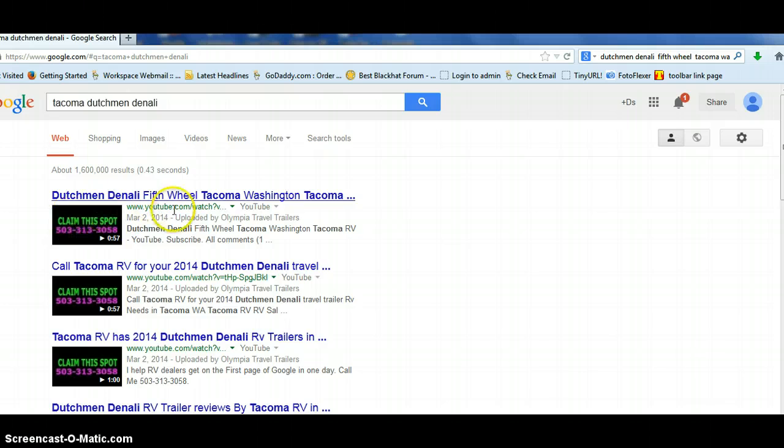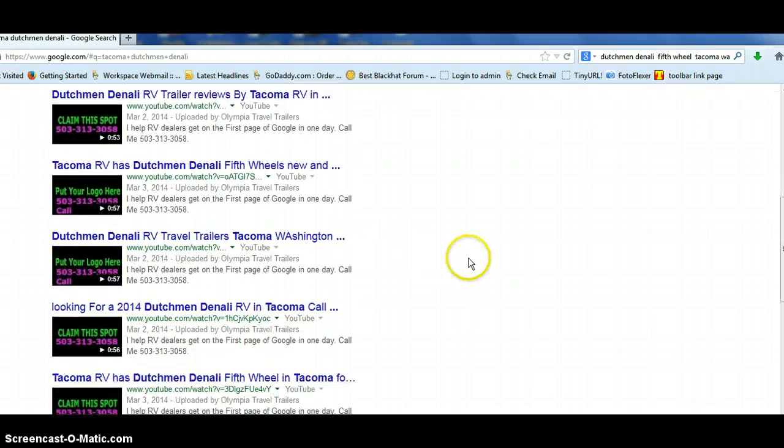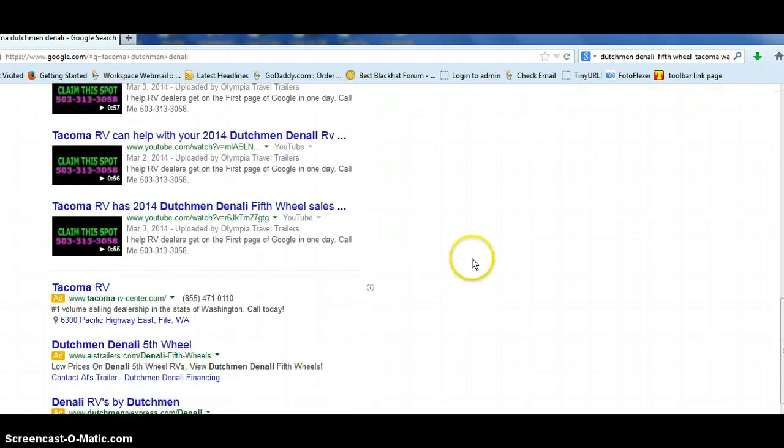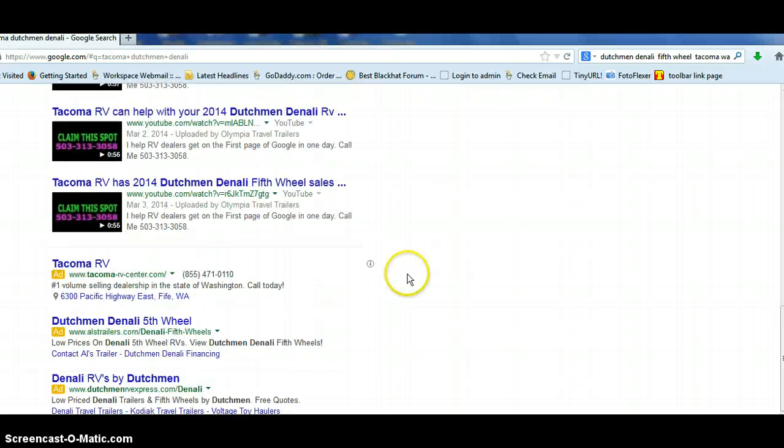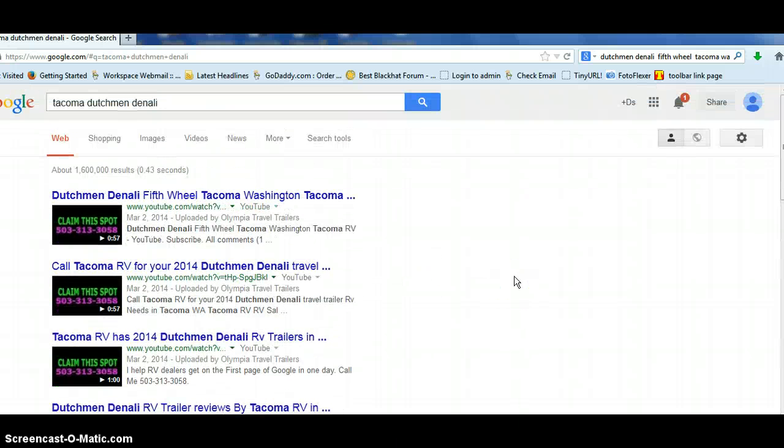This is my phone number. And you could have this whole page here. These are just paid ads here. And I can't guarantee you're going to get the whole page, but this is out of 1.6 million results.